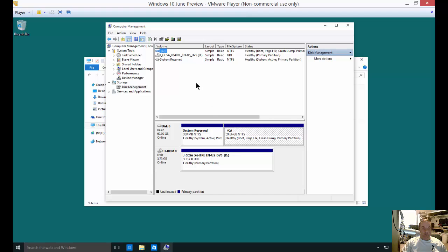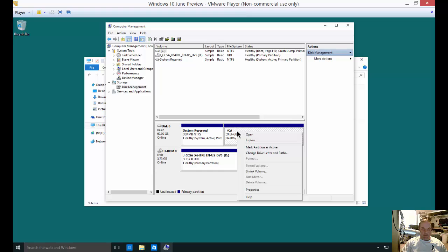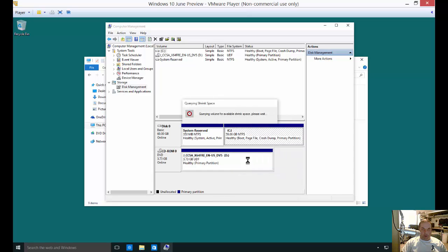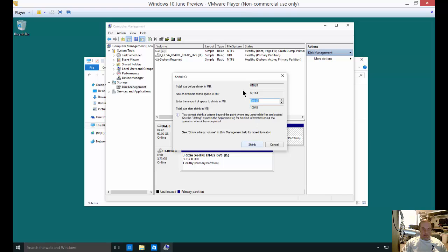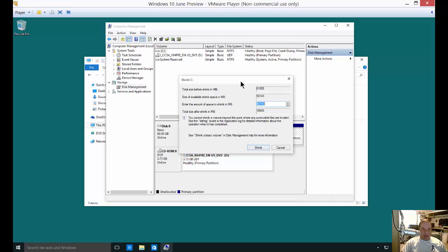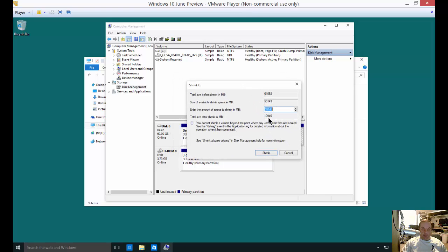From here, we're going to choose the drive, the partition that we want to shrink. So we're going to shrink our C drive. Right click on that, choose Shrink Volume. Now this query could take anywhere from a few seconds to a minute. So don't worry if you've never done it before, just wait it out. It'll pop up.